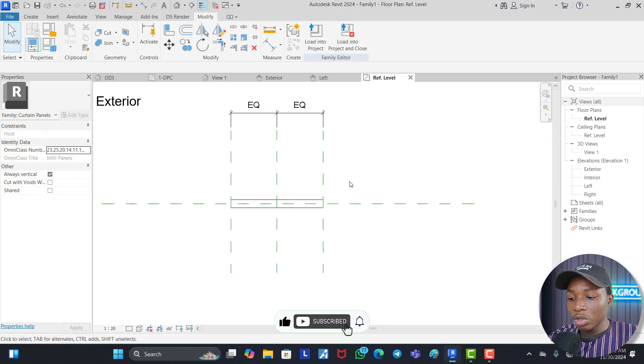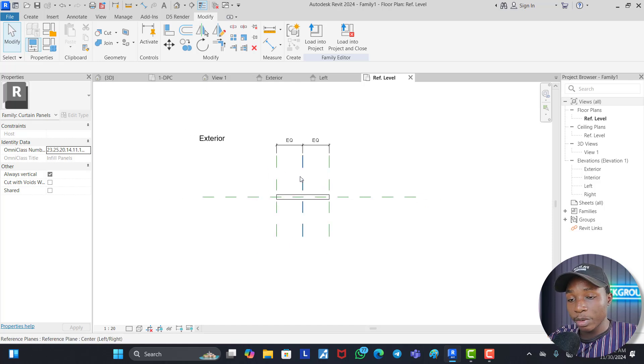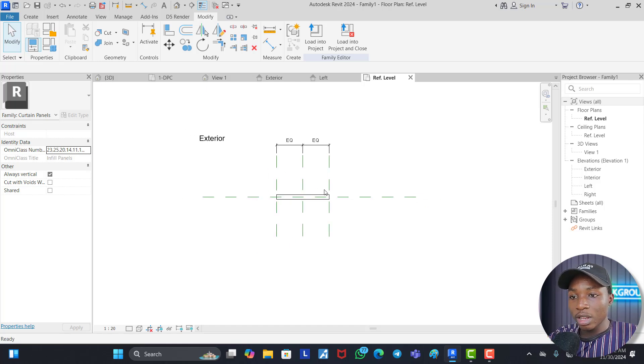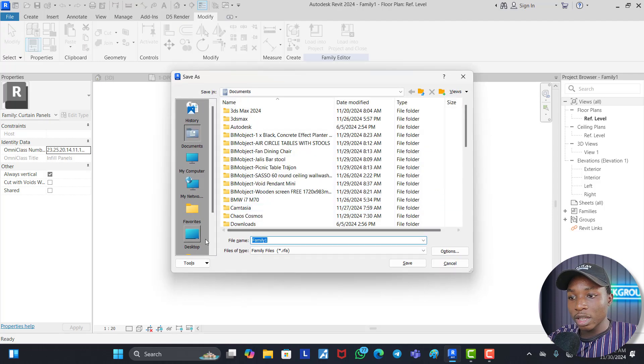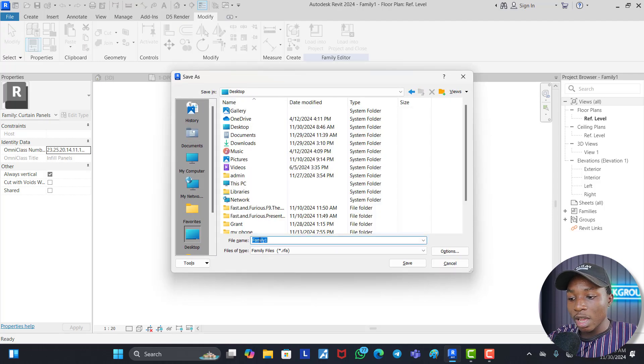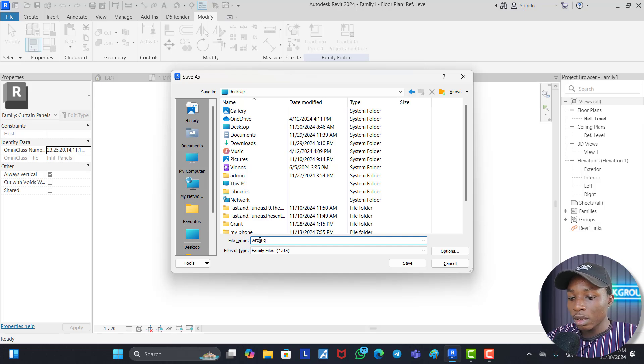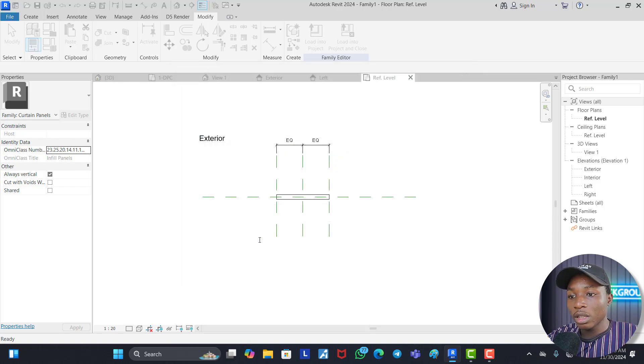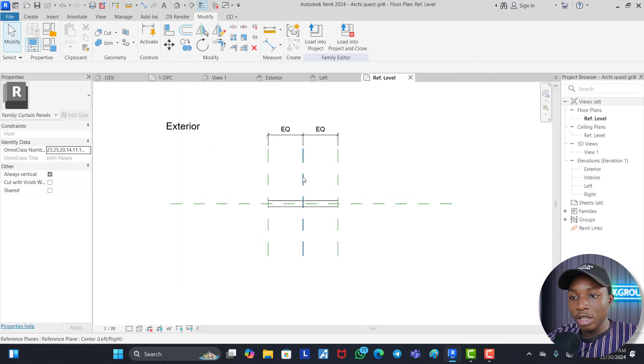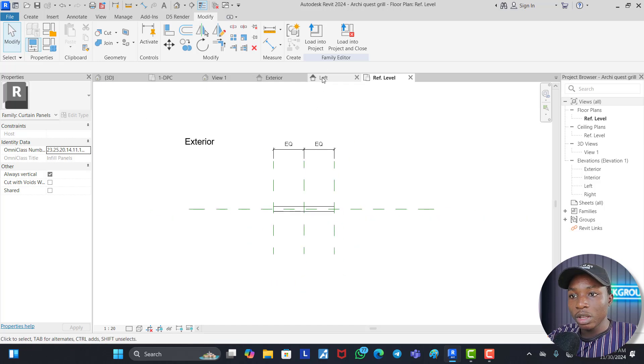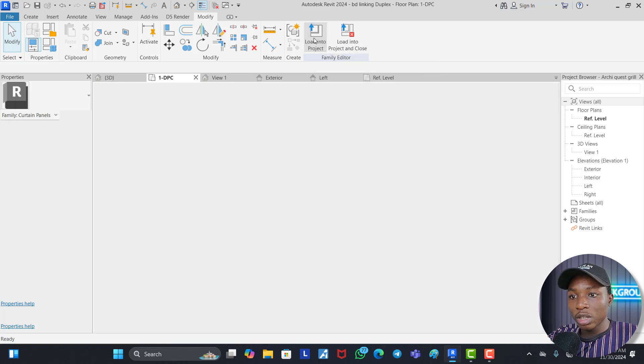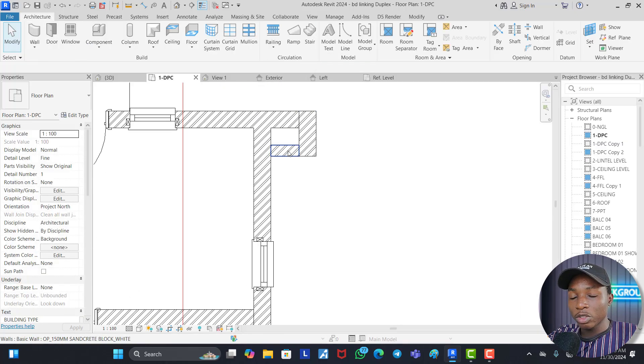Then all we just need to do is to save. You can save it or you can just load it into the project immediately. But we are going to be saving it first. Let's save this to our desktop. Let's call this AkiQuest Grill. Now we have saved this grill. Now the next thing to do is to load it into our project. Now we click on Load into the Project and it has automatically loaded.